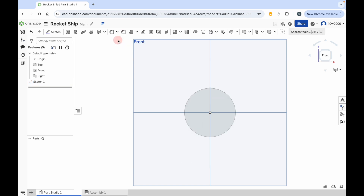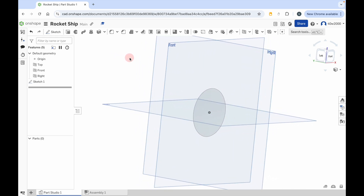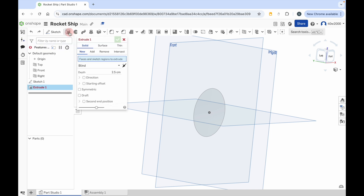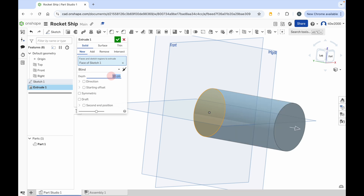Now we're going to turn this into a cylinder, which will be the body of the rocket. I'm going to hold the right mouse button and move the mouse a little bit so I can look at this from an angle. Then click on the extrude tool in the top left-hand side of the menu, click on the face of the circle you just drew, and you get the default extrusion depth of 2.5 centimeters. I want to make this 10 centimeters, so where it says depth, I'm going to type 10 in there. Press enter, and that's the start of our rocket. Click on the green check mark.